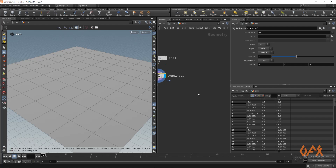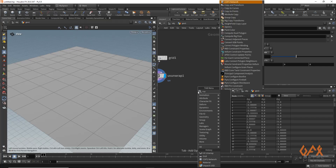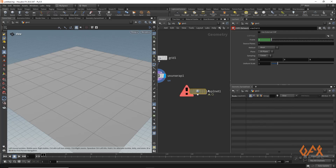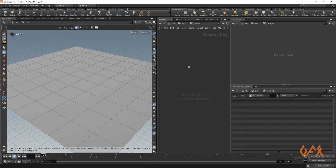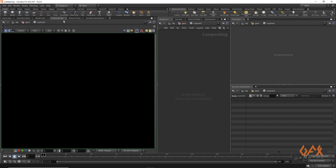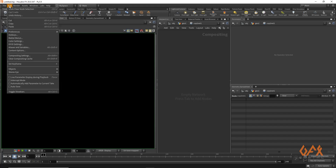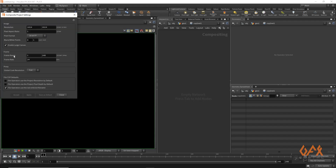Now I am going to create one COP network in which I am going to create that texture. I go inside this network. To see what we are compositing, we need the compositing panel — compositing view. First I set the compositing settings: Edit > Compositing Settings, and I apply 1024 by 1024. By default it is 1920 by 1080, so I click Accept and close.